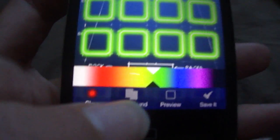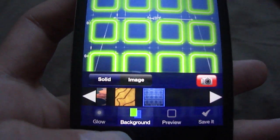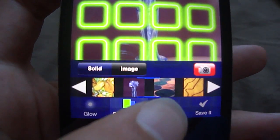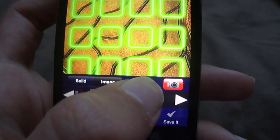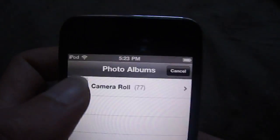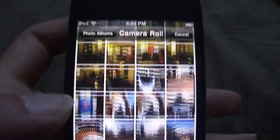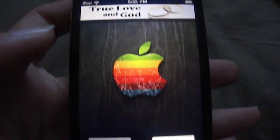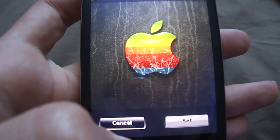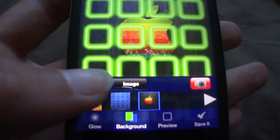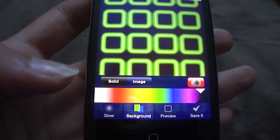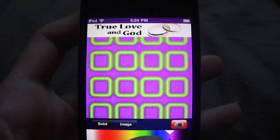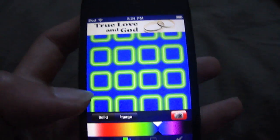You can choose to put a background image. You can use one of their images — it comes with some custom images — or you can use your own image by tapping on the camera to access your photo roll. I'll just use a simple Apple image. Or you can do solid, which is a color as a background. I'll just go to blue, something like that.